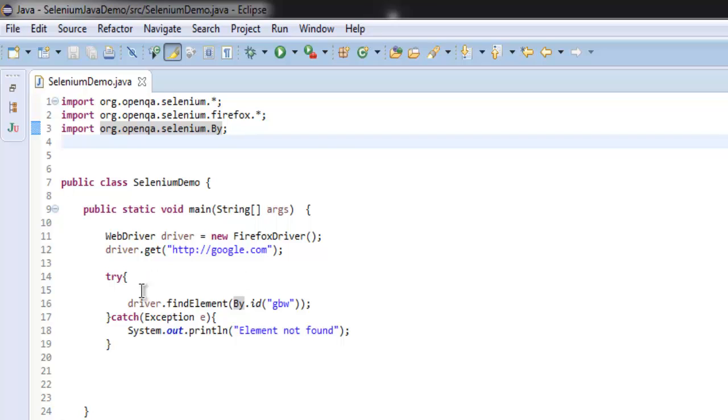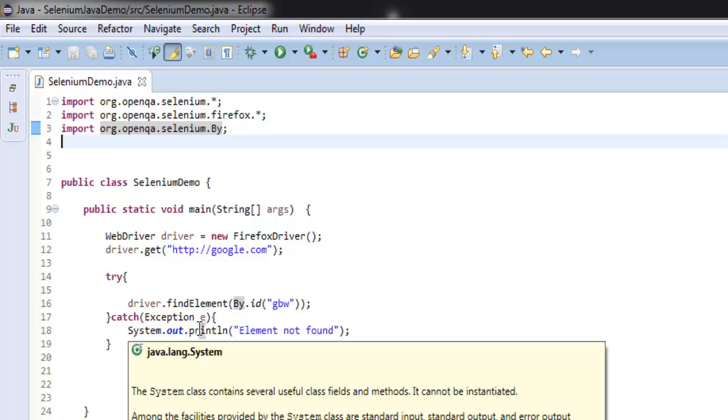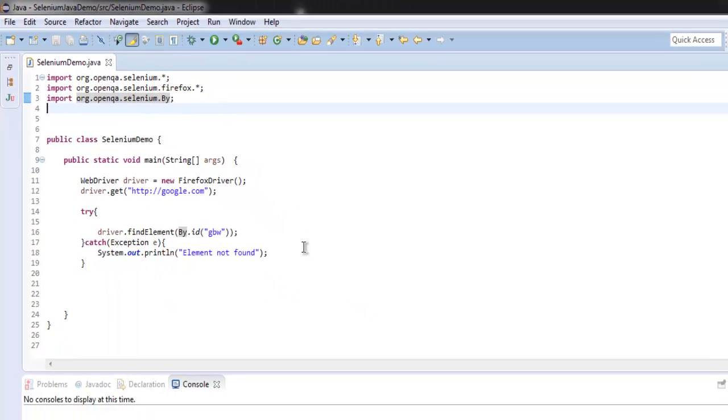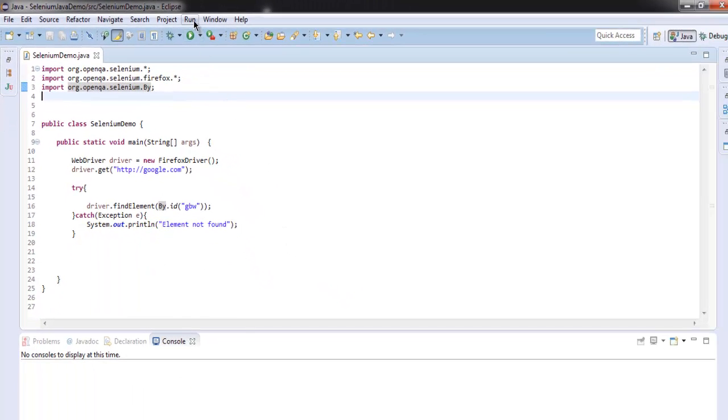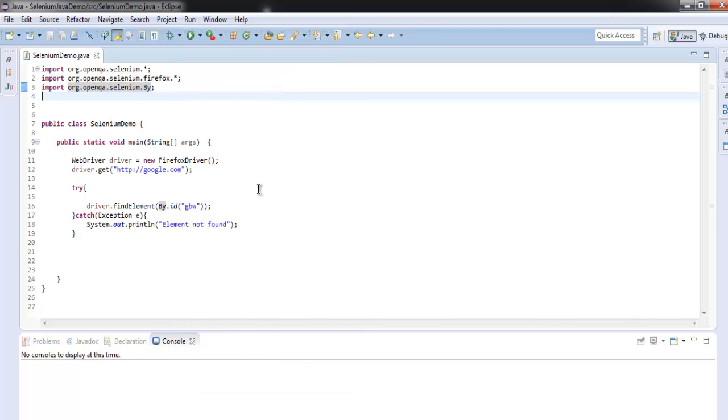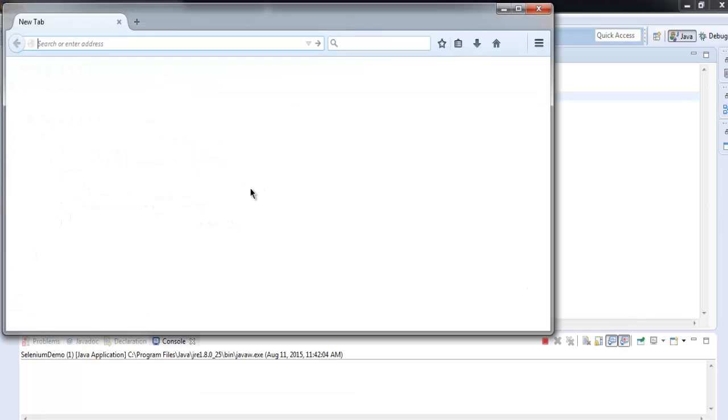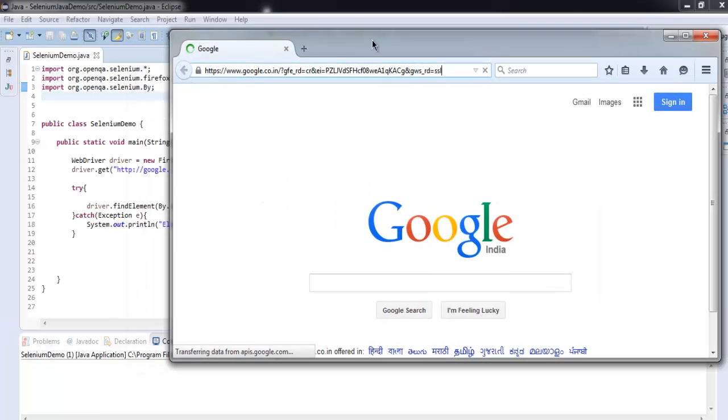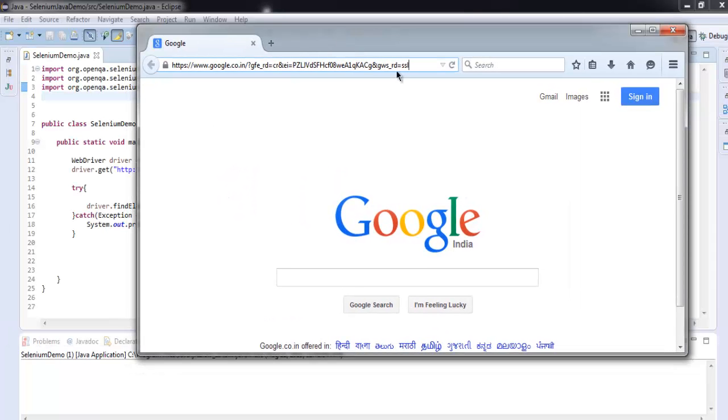Then inside try and catch block we are checking the element gbw on google.com page, and we are also passing exception if that element is not found. So let's run this test. This will start Firefox instance, and if this element is found then there will be no error on our console.